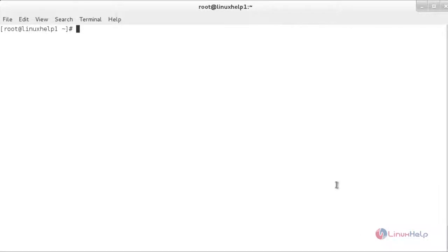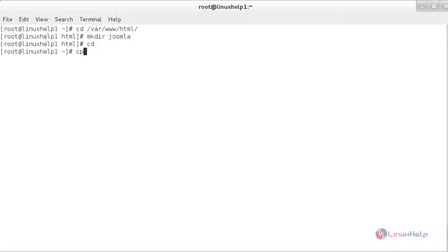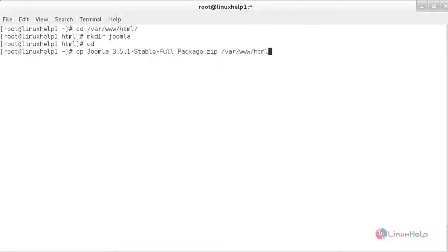Now you have to copy the downloaded source file package to the Apache root directory. For that, cd /var/www/html. Inside that you need to create a directory named Joomla — for that, mkdir joomla. Inside that directory you need to copy the downloaded source file — for that, cp and the name of the file, with the destination /var/www/html/joomla, and press enter. Now it has been copied.